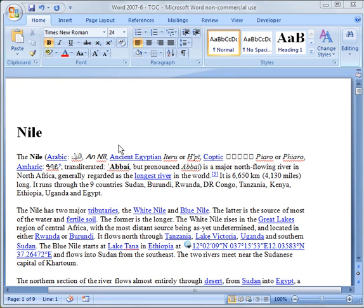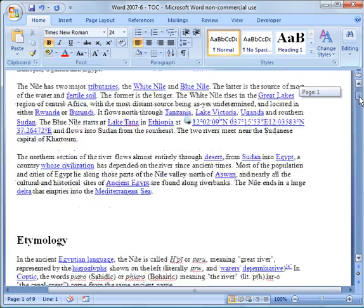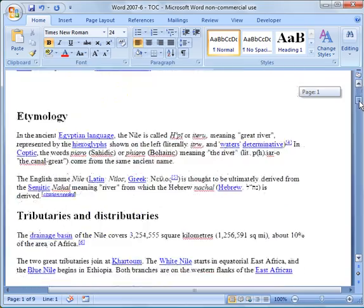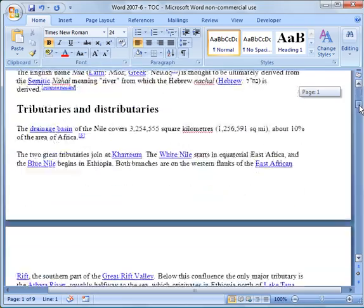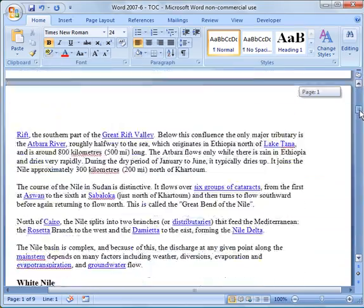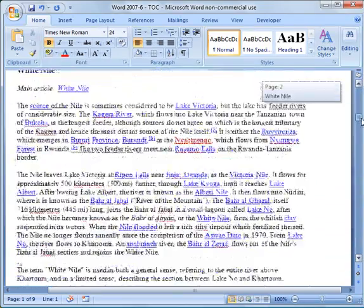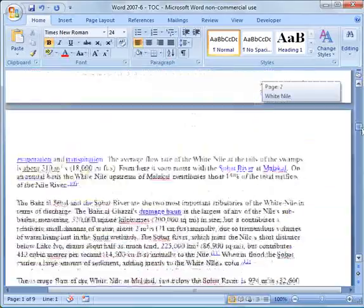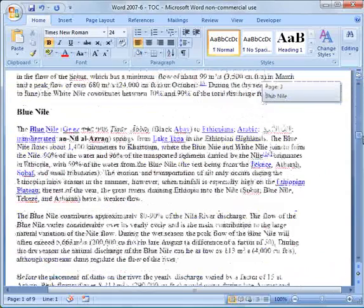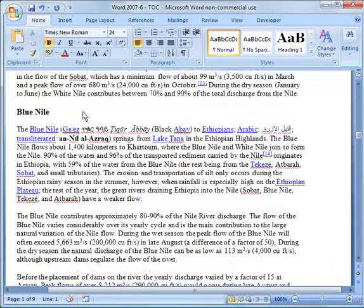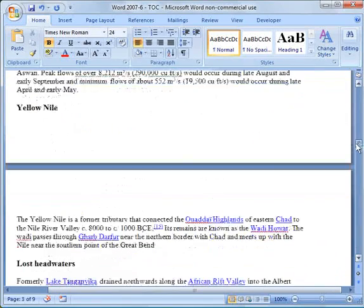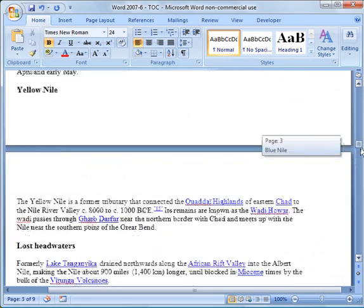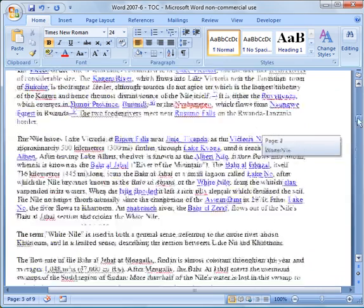So what I did here, I just copied and pasted the information out of Wikipedia for the Nile River. You see it's got multiple sections and I cleaned it up a little bit, but there's these different titles and so forth here.